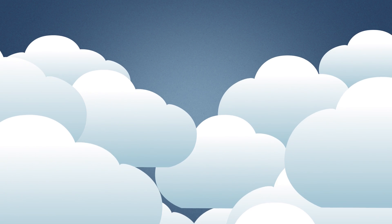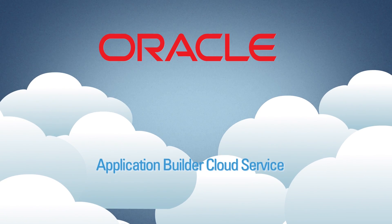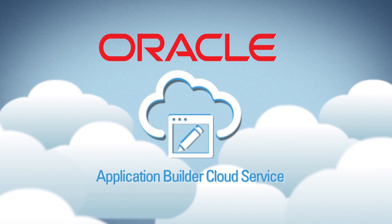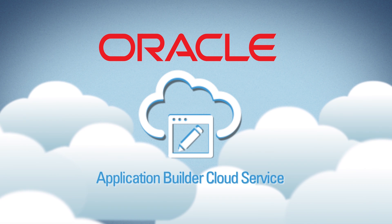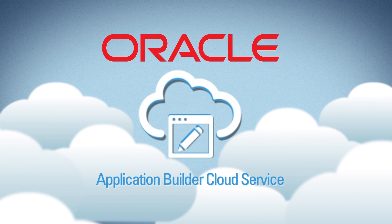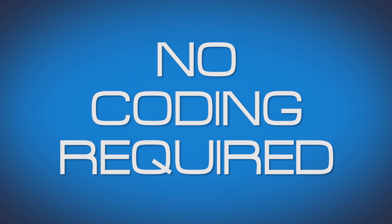Oracle Application Builder Cloud Service is a powerful, yet easy-to-use tool that empowers business users to create and host engaging web applications in the Oracle Cloud without writing any code.